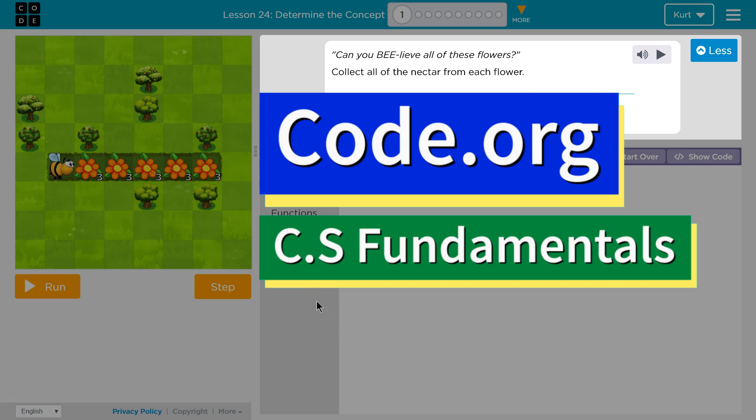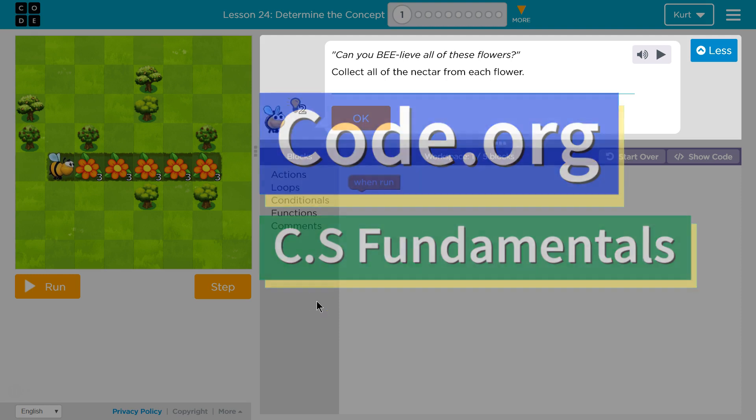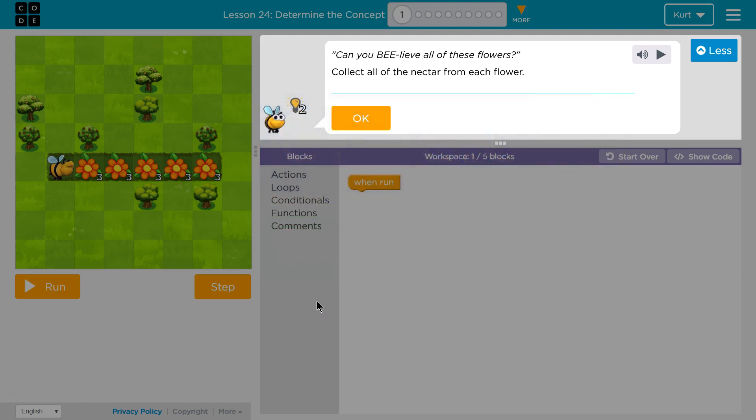This is Code.org. I'm working on CS Fundamentals. This lesson is part of the Express Course and part of Course E. In the Express Course it's Lesson 24. In Course E it's Lesson 19. Determine the Concept Puzzle 1.